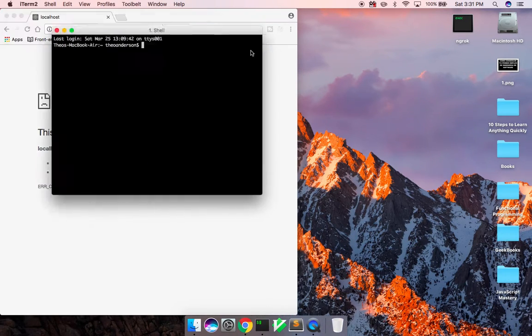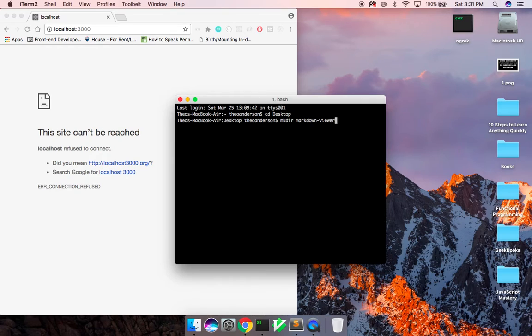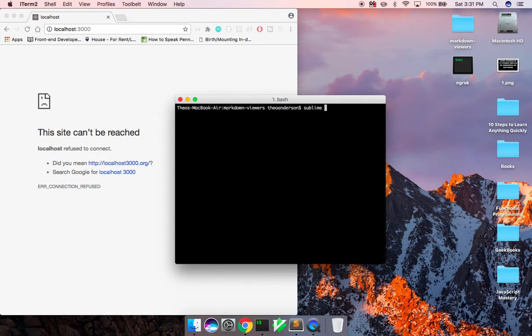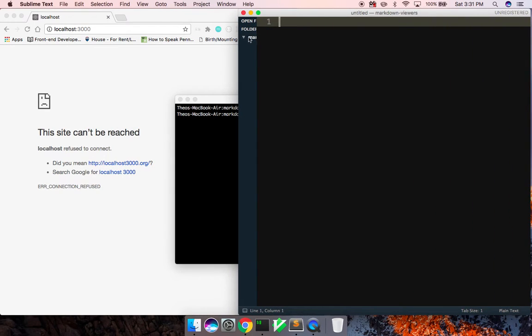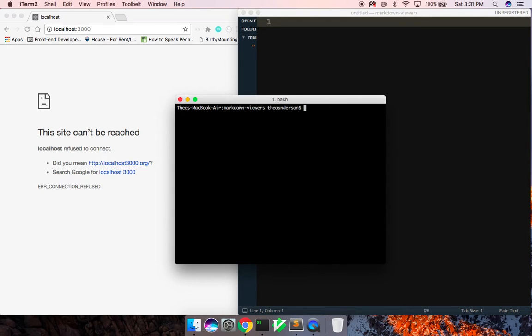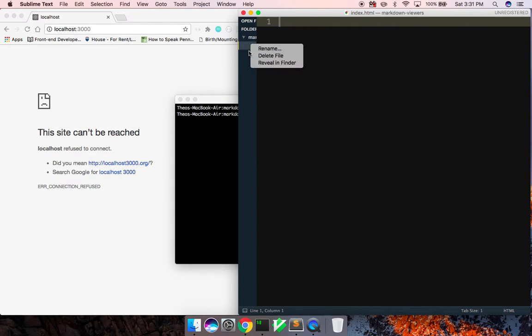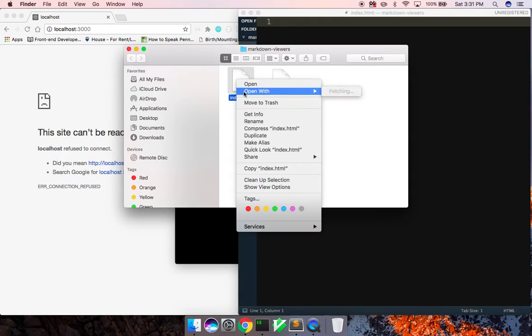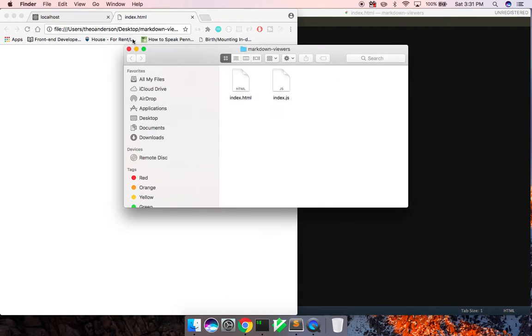So let me get started and we will create a new directory. We'll just call it Markdown Viewer, change directory inside of there and we'll open it with Sublime Text. I want to go ahead and touch an index.html file and I'm also going to touch a script.js file or just we'll just do index.js. And what I'd like to do is open this up. I want to open it with Chrome. So that's what we're going to look at.